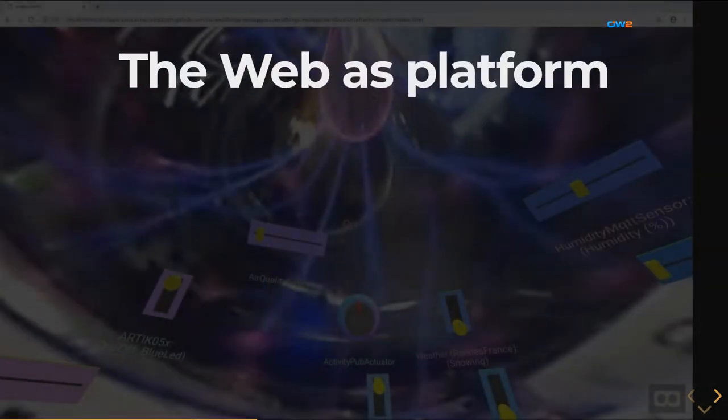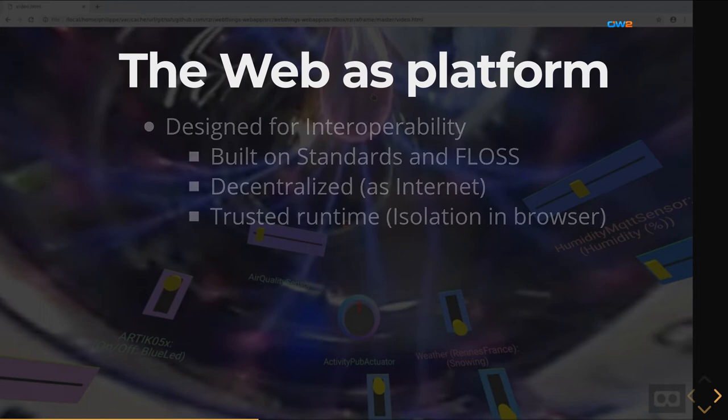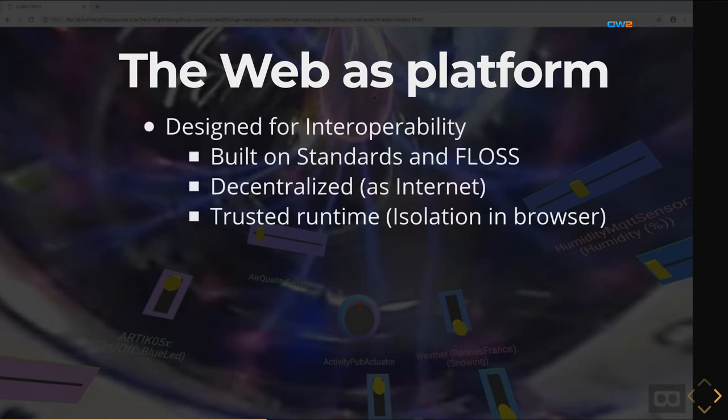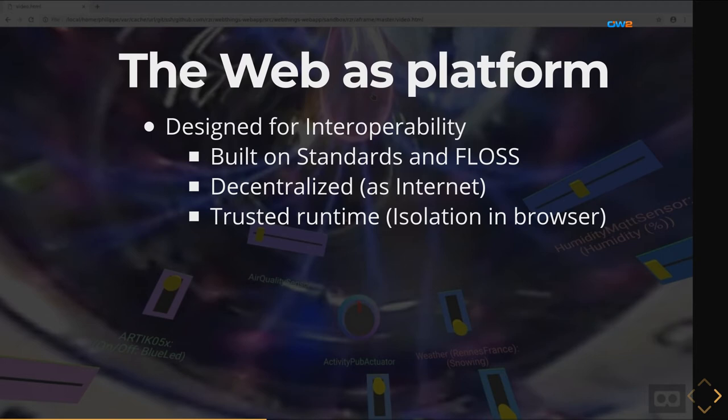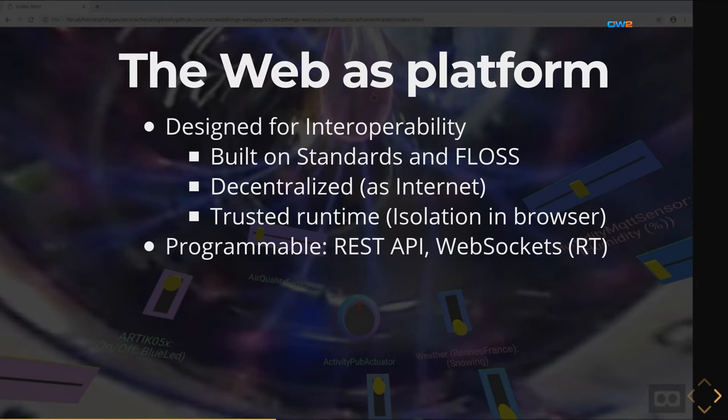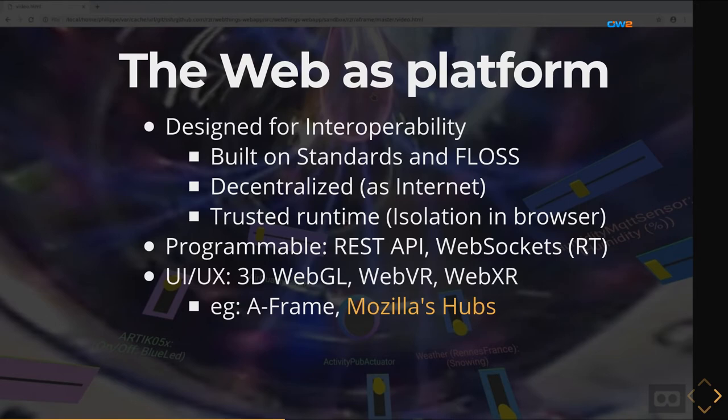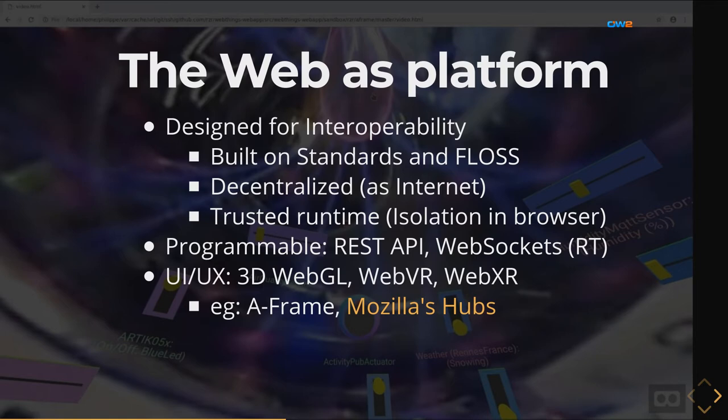Here I'm going to introduce the web because I believe it's a platform for creating this kind of scenario. The web has been created for interoperability in mind. It was built on open standard and free software also and it's decentralized just like it was the internet at the beginning. The browser itself is providing a trusted environment for isolating application. Of course the web is programmable. You can use a REST API for interacting with web services and if you need some real-time you can use WebSocket technology also. For UI and UX we have a lot in 2D world using HTML but also now we are targeting the 3D world using different API like WebGL to access GPU for virtual reality and augmented reality is part of this extended reality. I will show a couple of frameworks I've been using.